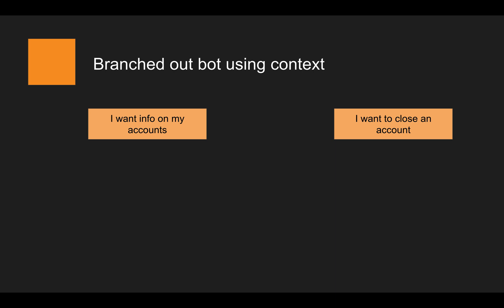In this video I'm going to extend on the example from the last one and build out a more complex banking bot with more branches in the conversation, to really demonstrate the value of contexts and how they can be used in this use case.